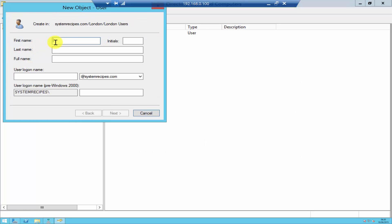It's going to ask you for some basic information about the user. I'll name my user Steve Disa. You then assign a logon name for the user and click Next.